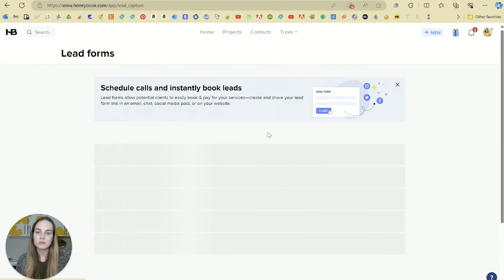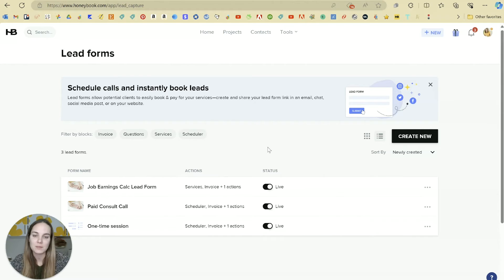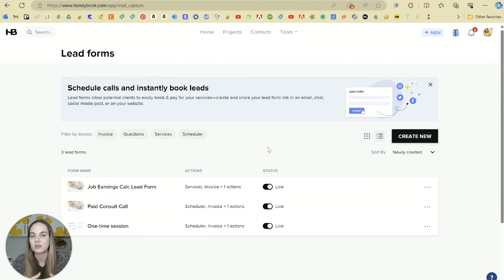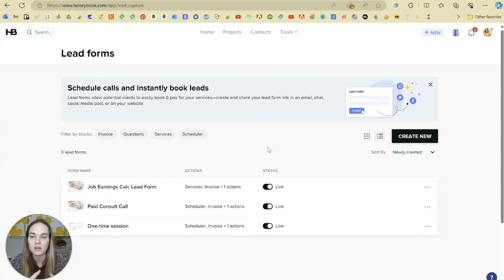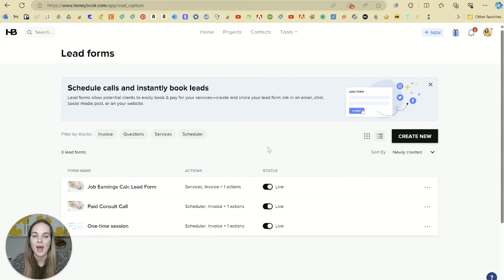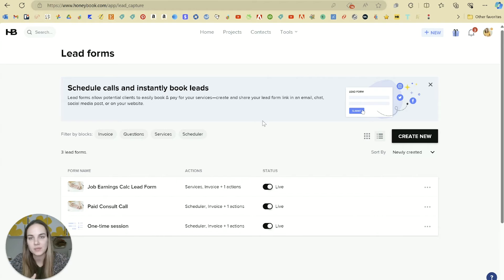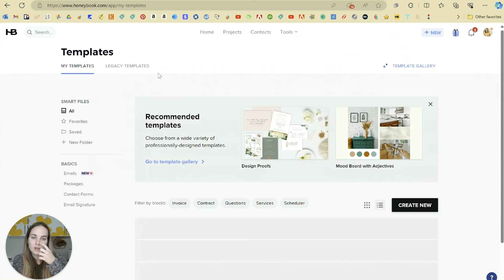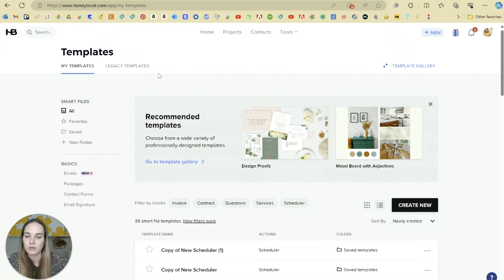Lead forms do that, but they take it to a whole other level by combining all the features you already have with what's called smart files in HoneyBook and adding the contact form feature to them. If you haven't explored smart files, I definitely recommend checking out that video that I'll link in the corner for you.